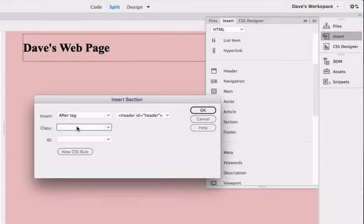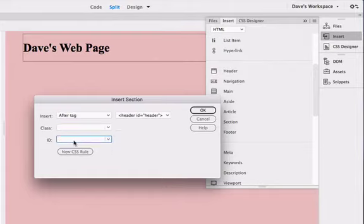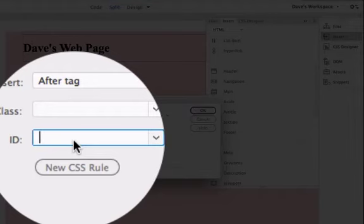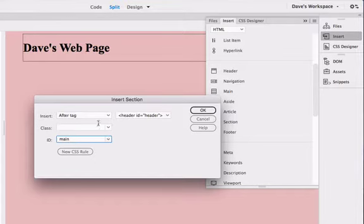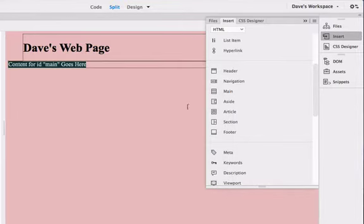We don't want a class rule. Instead we want another ID rule for our main section div and we're going to call it main. Then we're going to click OK.